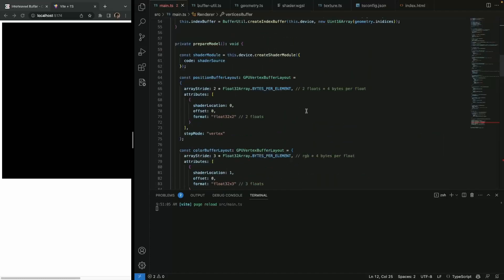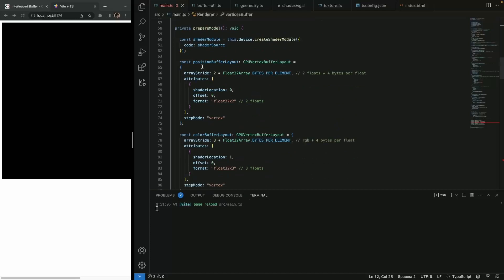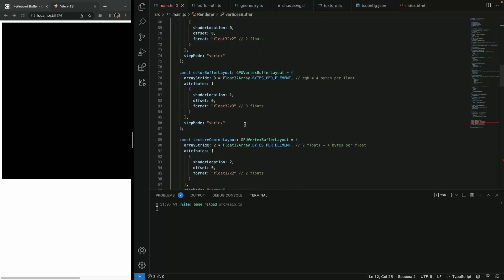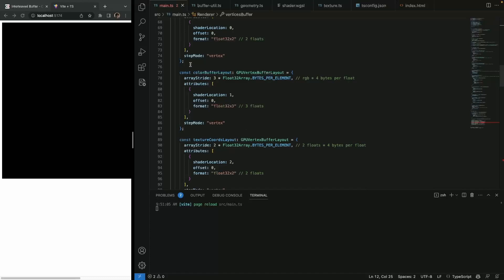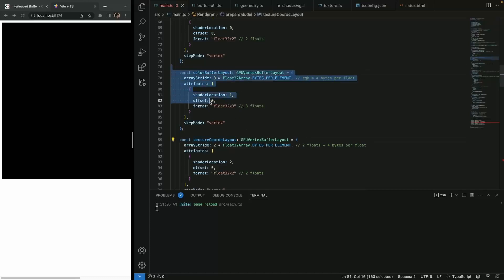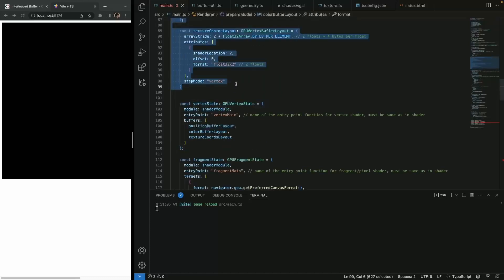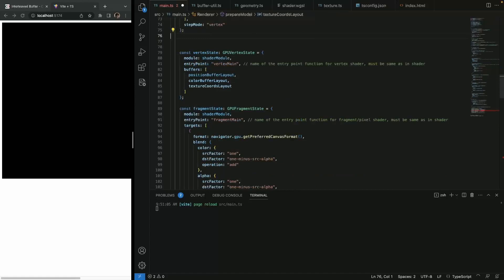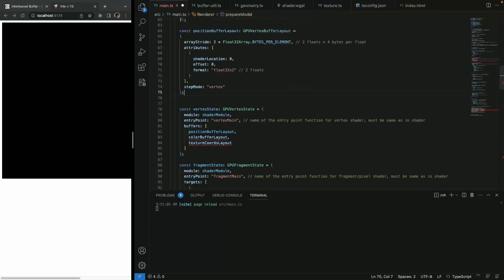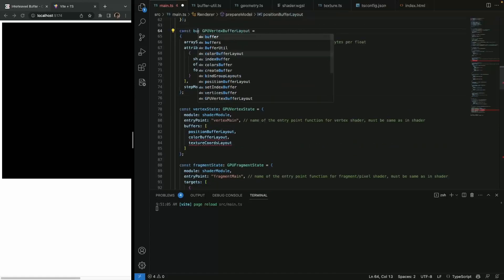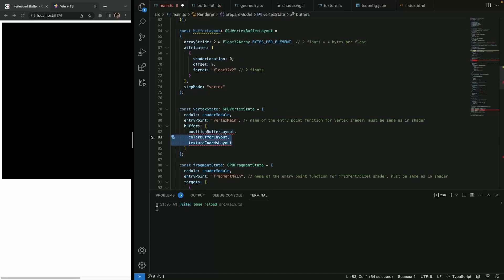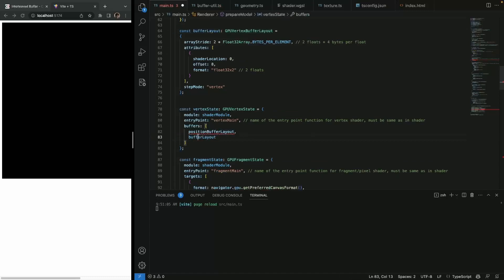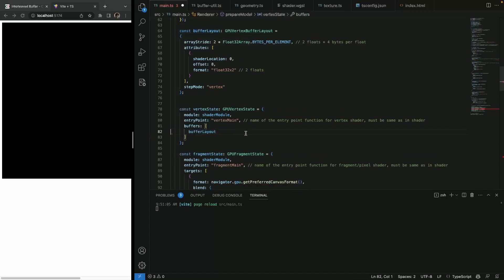If you remember, we also had to describe our pipeline and how it was used. So now we had this color and texture layout and we can get rid of it. And we can just call this buffer layout. I think it will be a bit clearer. So we just paste our buffers buffer layout. And now if you remember,